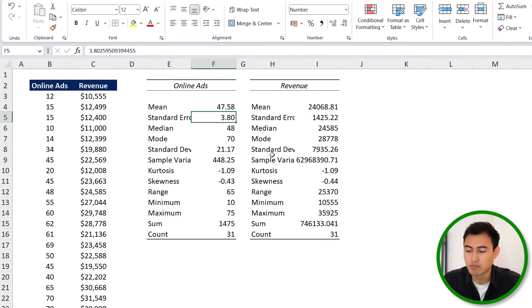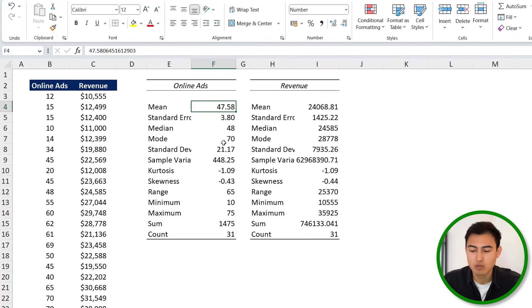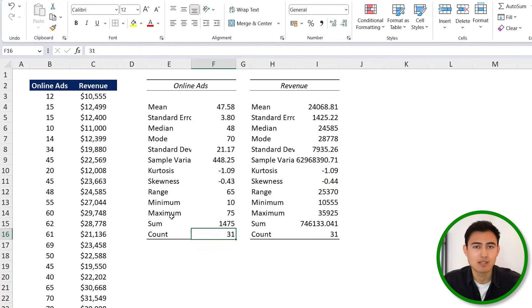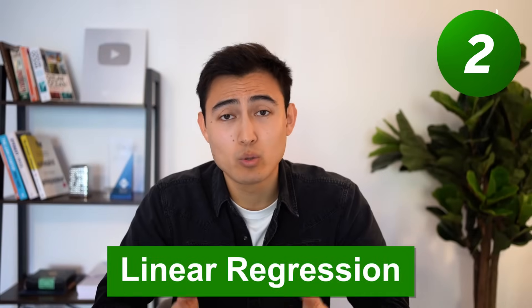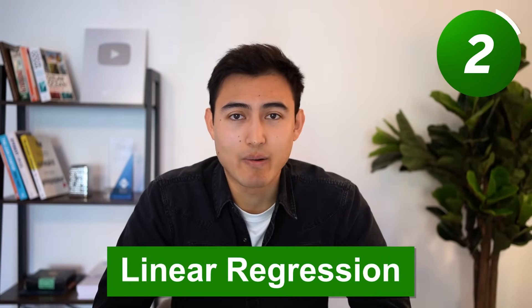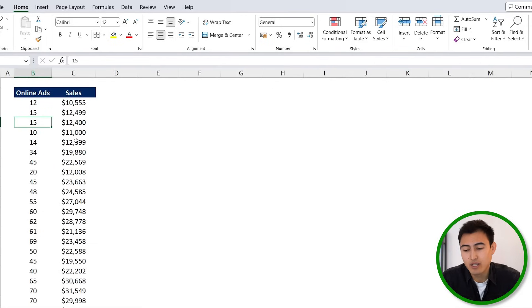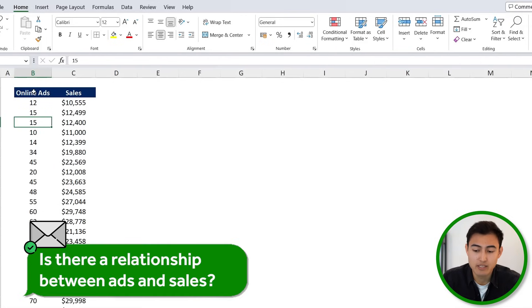Awesome. So now you can see that we have all of the essential information, so things like what's the mean, what's the mode, what's the minimum and the maximum, the count, and so on. In number two, we've got a simple linear regression. And over here, let's suppose that our manager wants to know if there is a relationship between running online ads and generating sales.